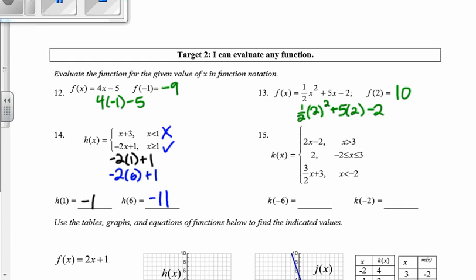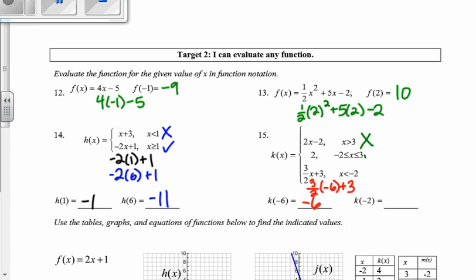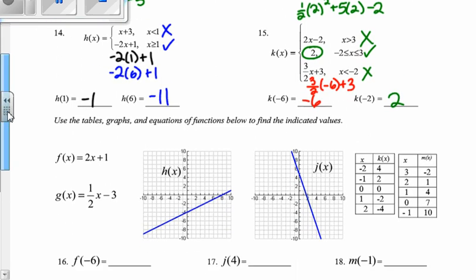New function. We have an input value of negative 6. Negative 6 is not greater than 3; it's not in between negative 2 and 3. But negative 6 is less than or equal to negative 2, so I'm going to plug it into the bottom equation. Negative 6 plus 3 — that gives me negative 18 divided by 2, which is negative 6. Then another input value of negative 2. Negative 2 is not greater than 3. Negative 2 is between negative 2 and 3 or equal to, and negative 2 is not less than negative 2. So I'm going to focus on the second equation, which just has a constant value of 2 — no input needed.